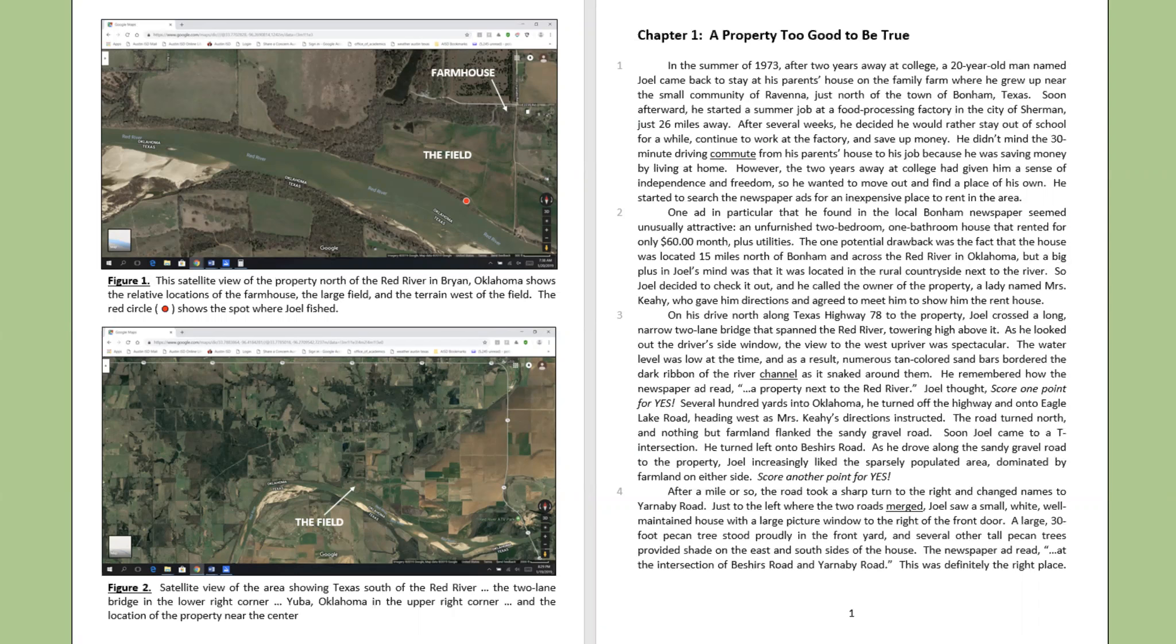However, the two years away at college had given him a sense of independence and freedom, so he wanted to move out and find a place of his own.